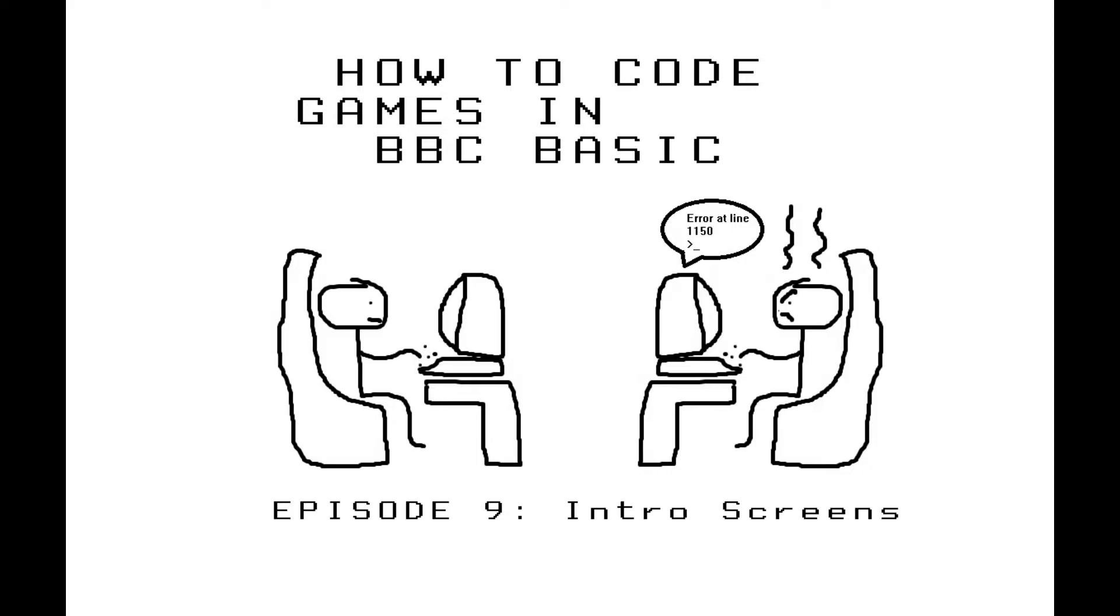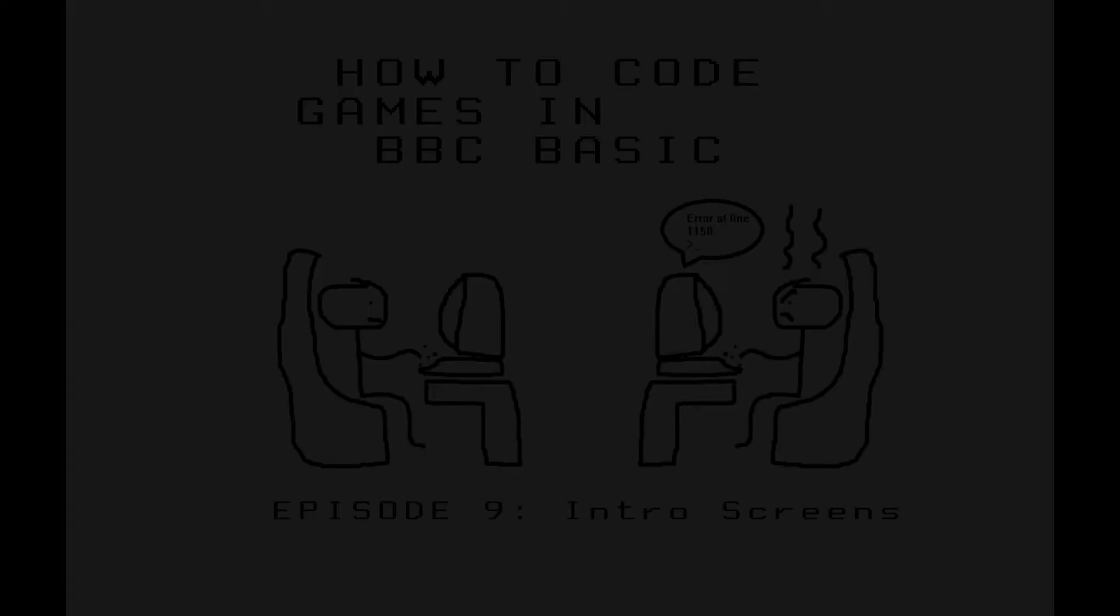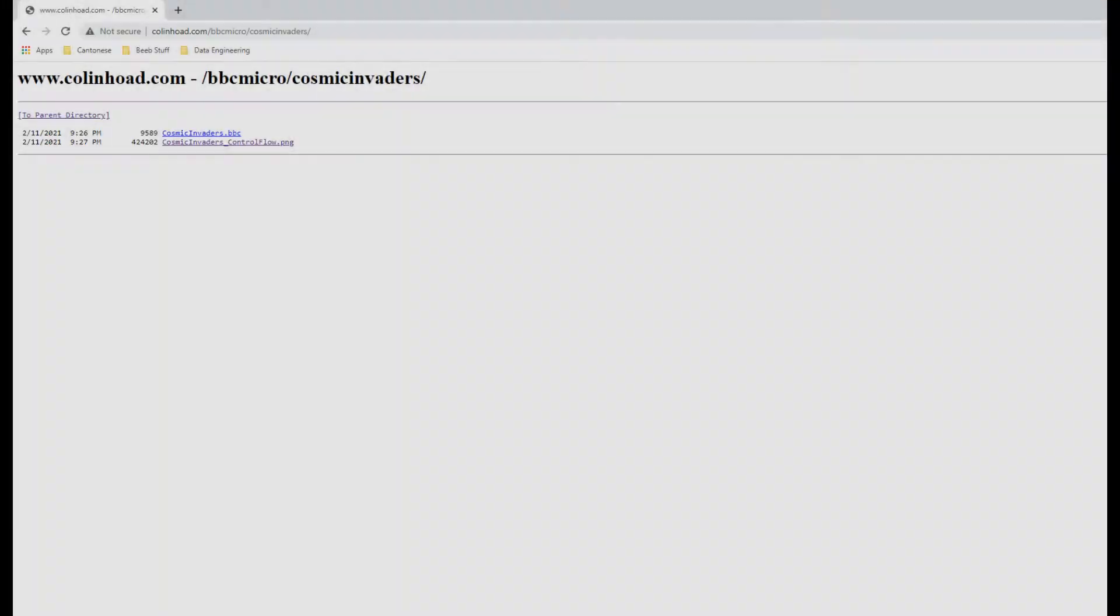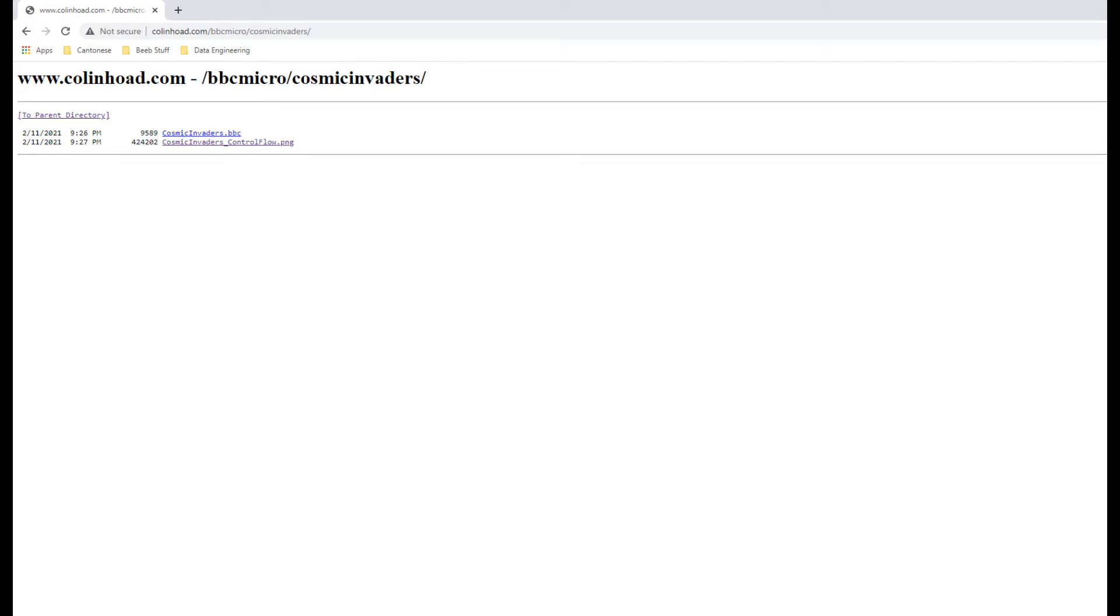Before diving into the code, just a quick note. I've put up the various files that I'll be referring to throughout this video series onto my website. You can access them using the link below. I've added it to the description of all the preceding episodes and I'll make sure I put it in for all future episodes as well.